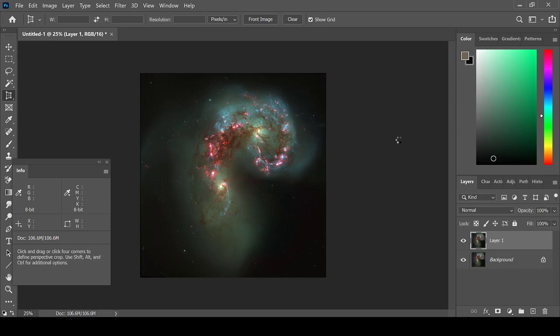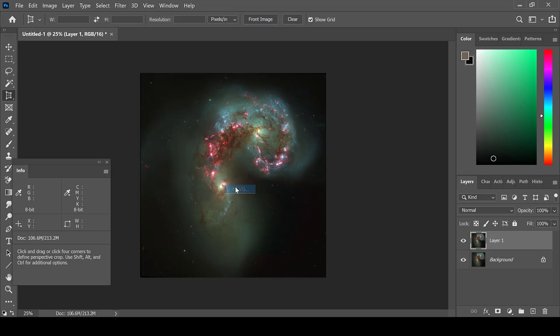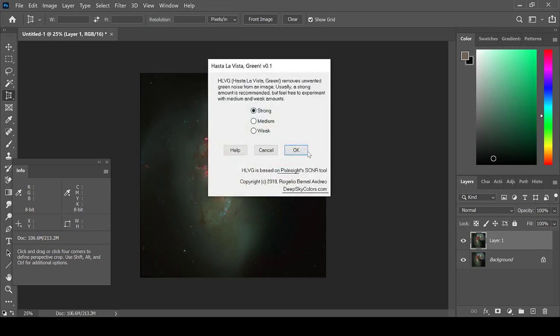Because this image has a green tint to it, before I begin processing, I will then use the Hasta La Vista plugin from Deep Sky Colors in order to remove that green.